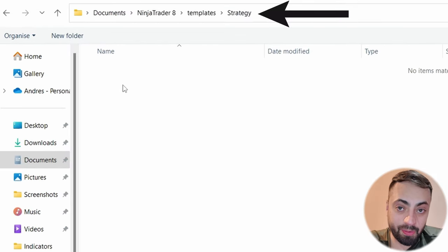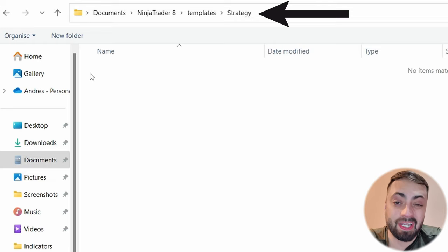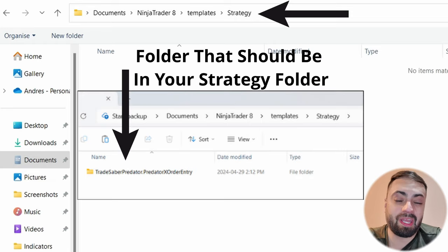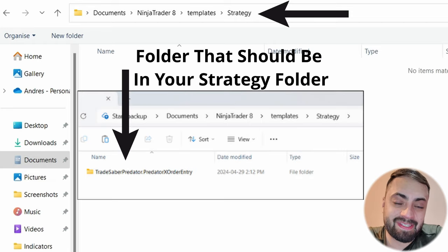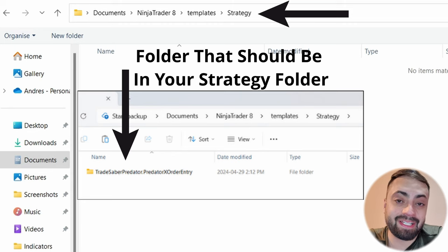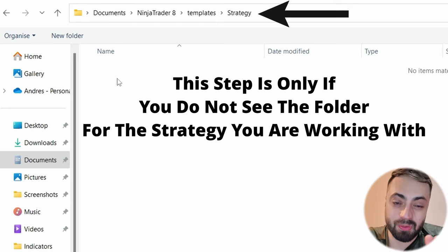In the case that you do not see the actual strategy that you are working with, we have to take a quick little extra step so we can input this XML file into the correct folder so there are no issues.